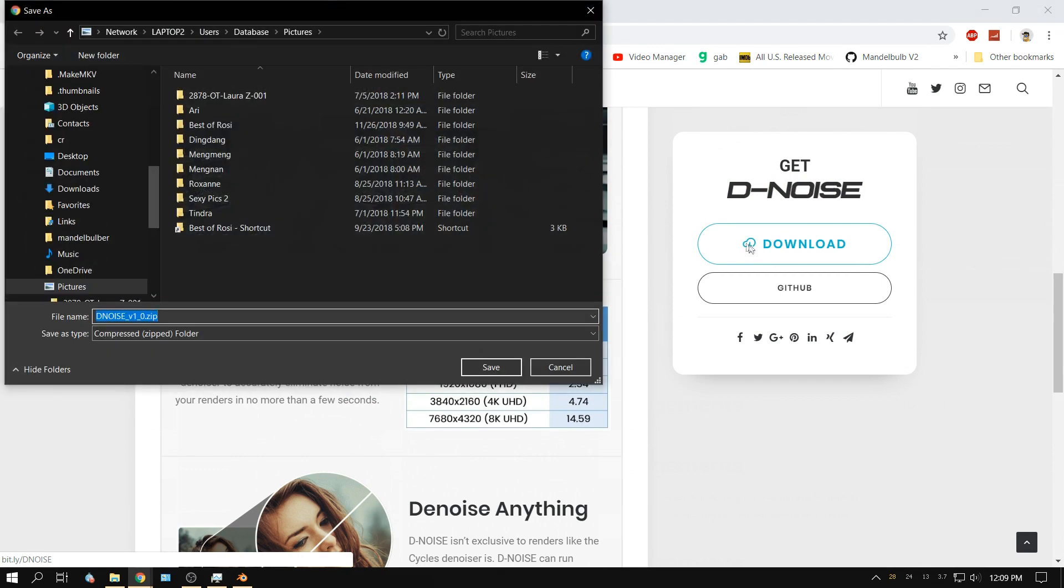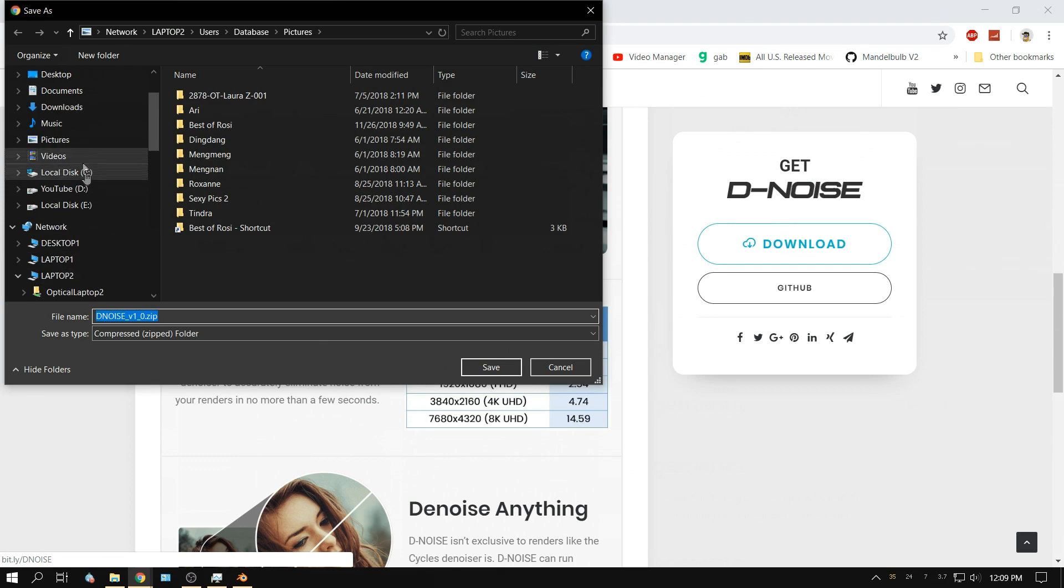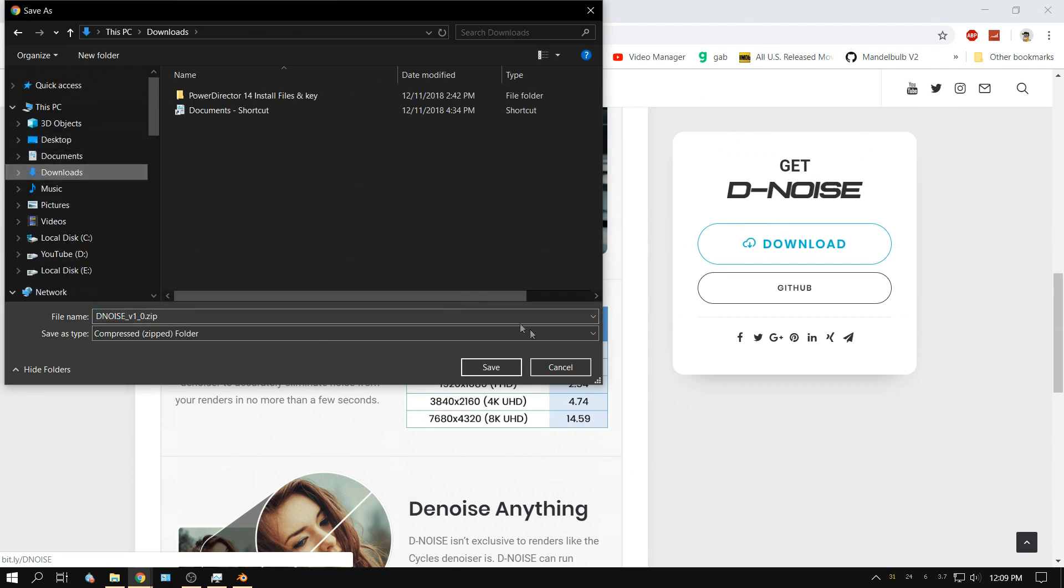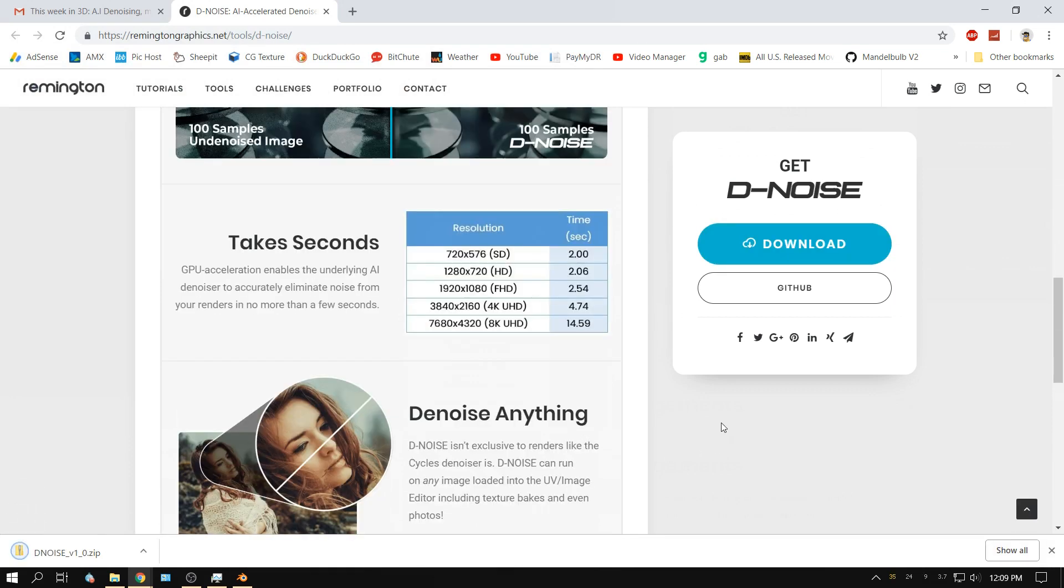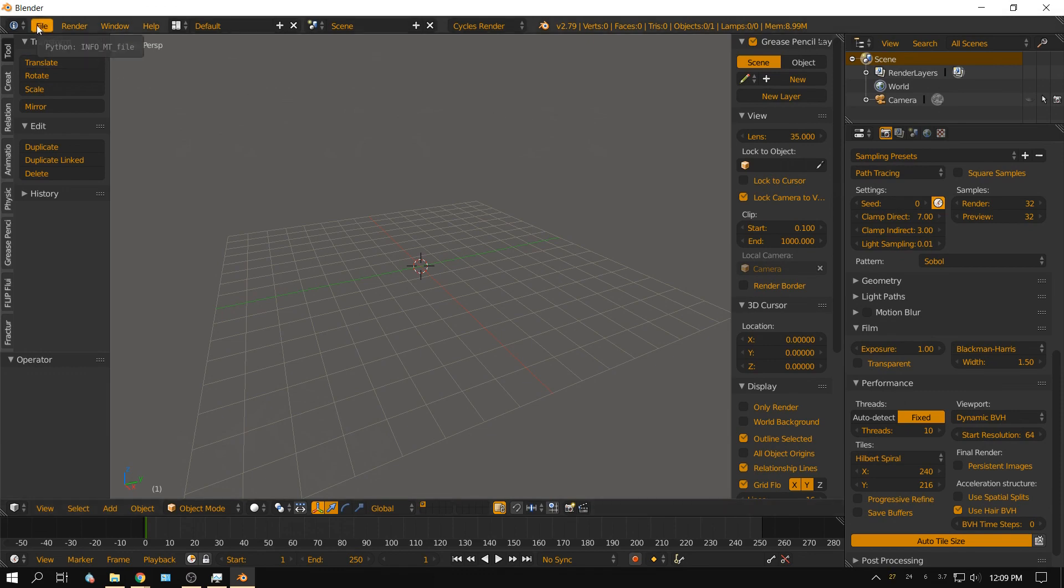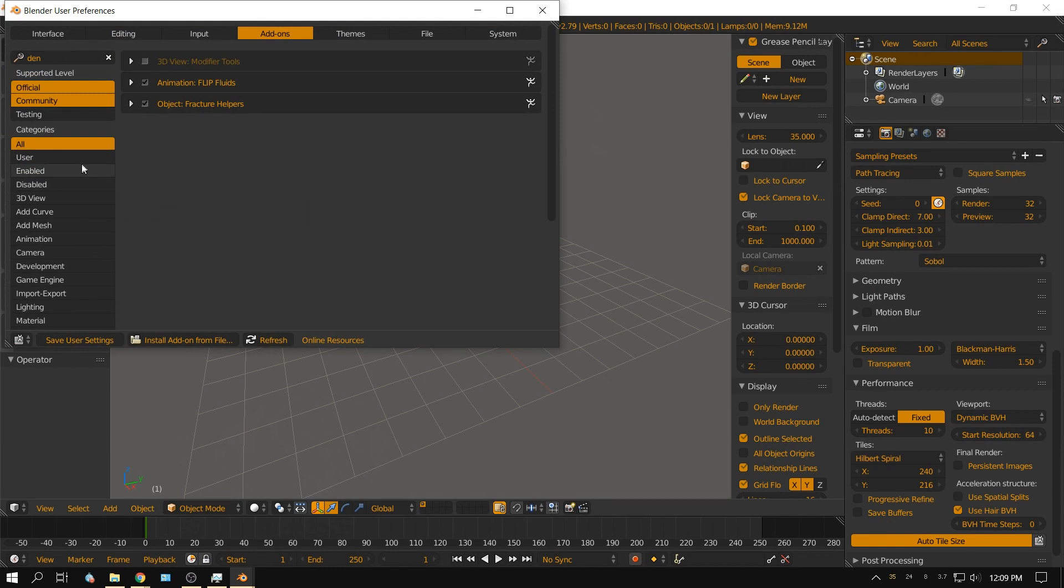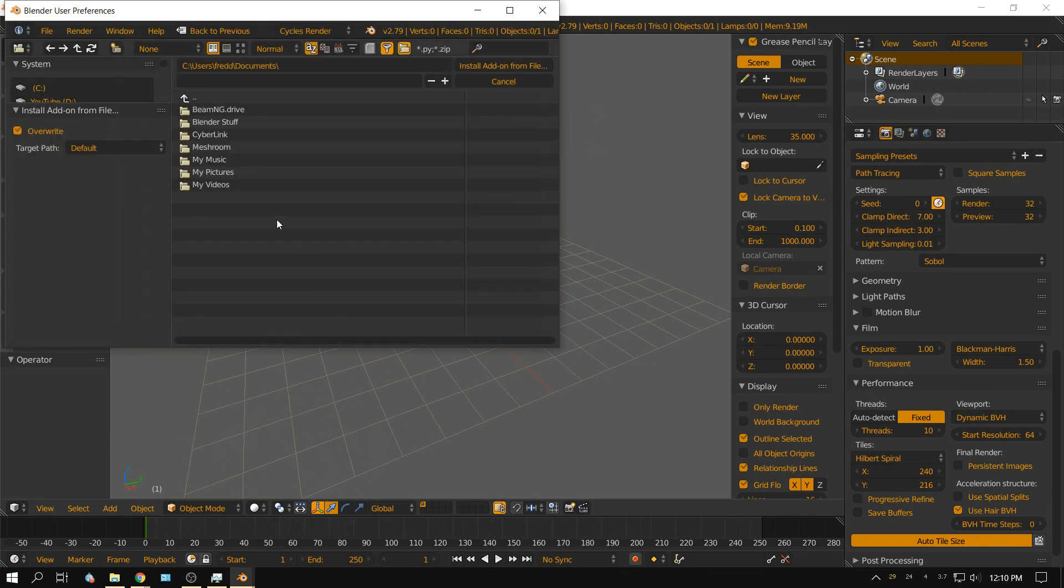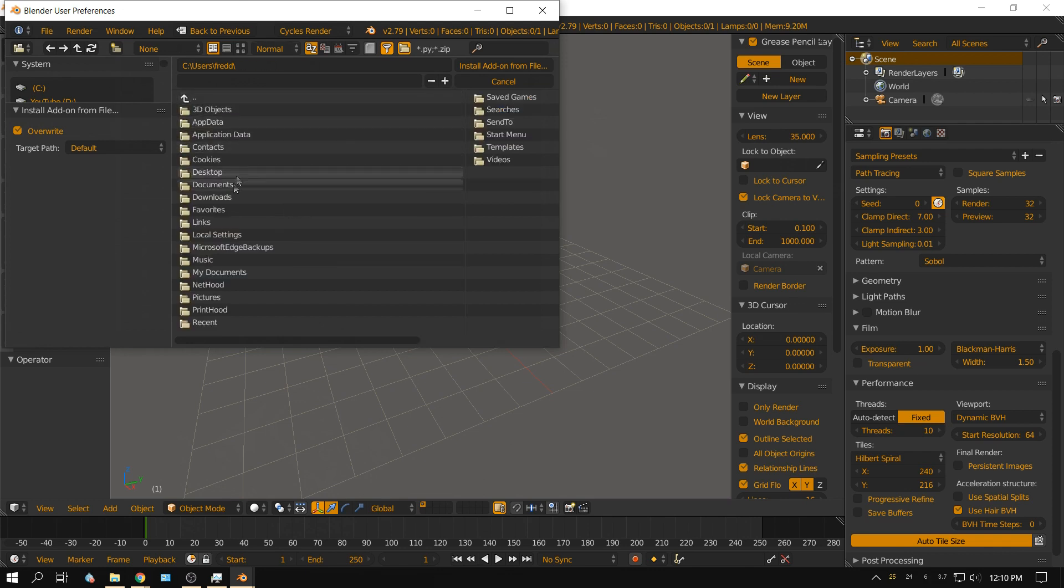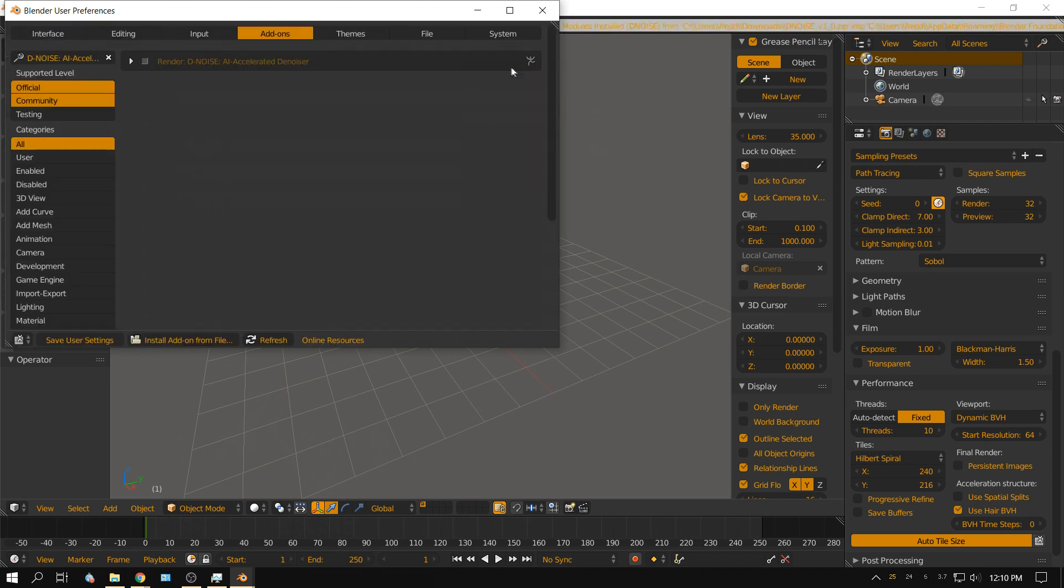We'll just stick it in the downloads folder and click download. Now I'm going to open up Blender 2.79, go to File, User Preferences, and install add-on from file. Go to downloads, there's the denoise add-on, click install.